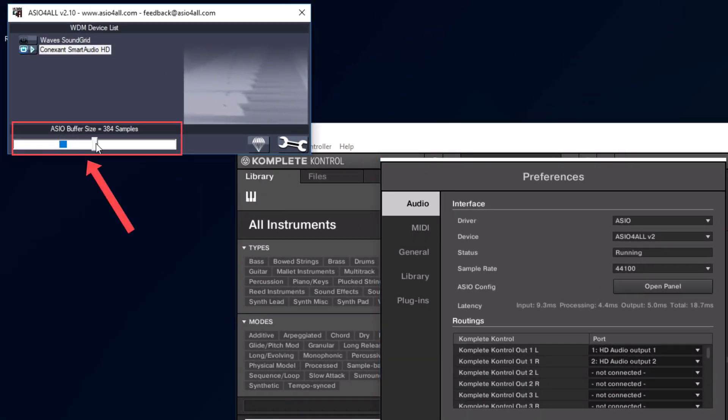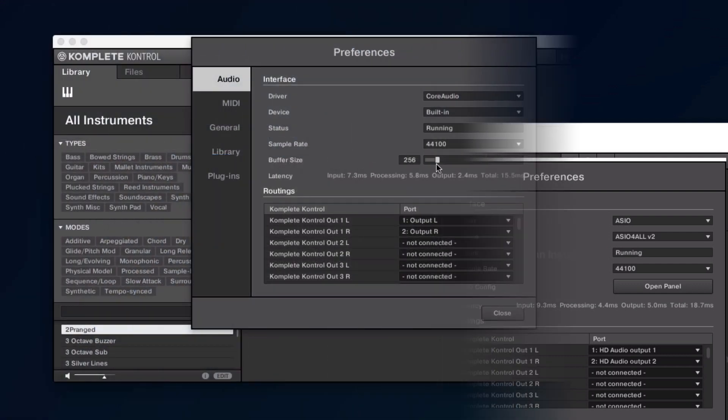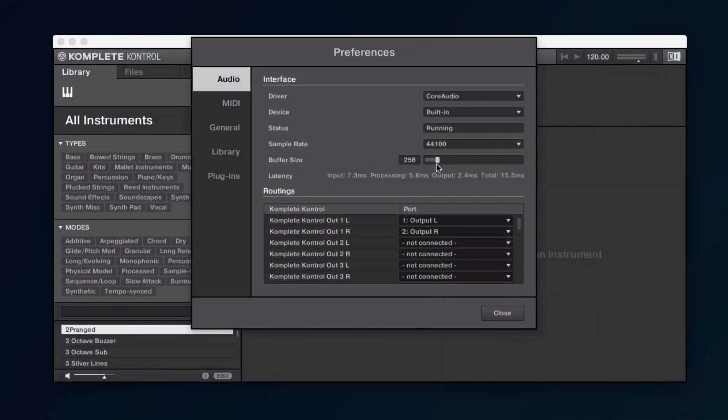Please keep in mind that a higher buffer size will cause a longer delay between pressing a key on your MIDI keyboard and the resulting sound. We'd recommend to start with a buffer size of 256 samples and adjust this setting if necessary.